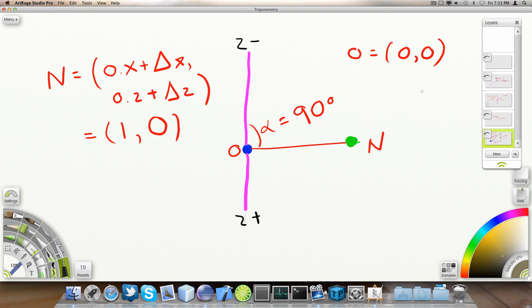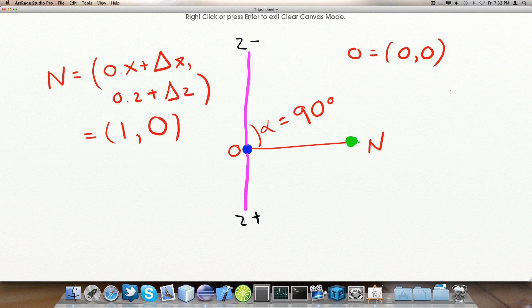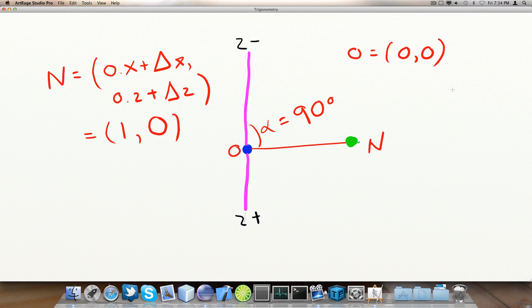Now, here to compute our new position, this is again a top-down view of everything. And we also have our angle is 90 degrees, just drawn in. I've called our origin position O and our new position N. Now, we already computed that delta X was 1 and delta Z was 0.